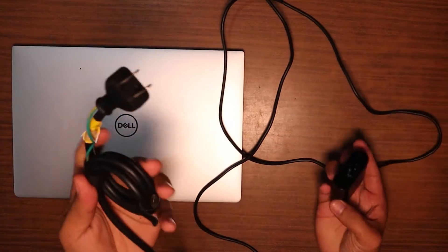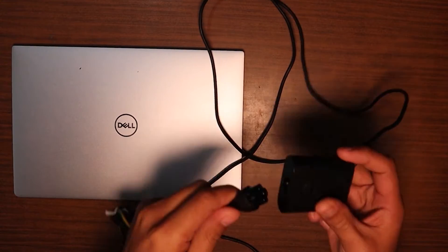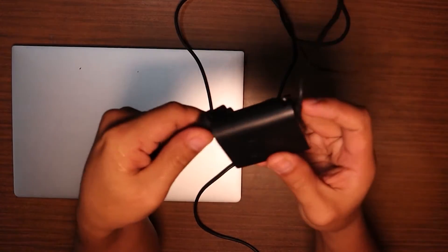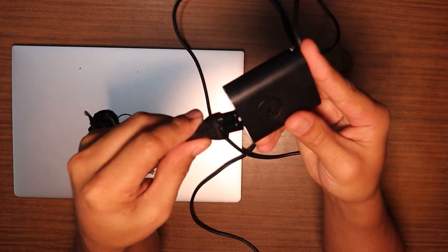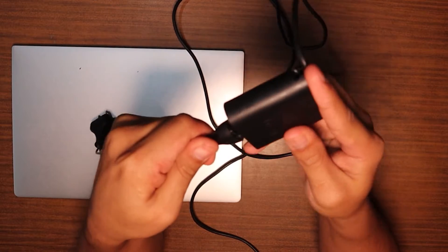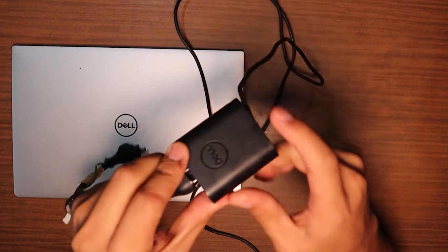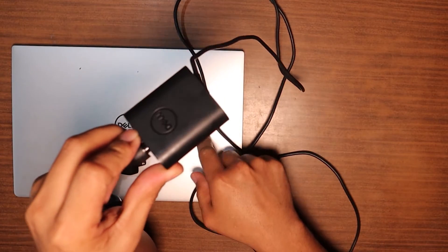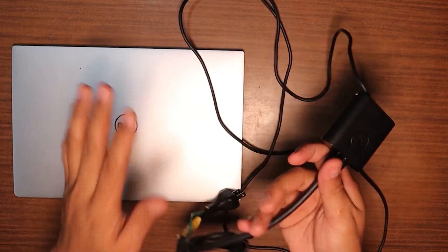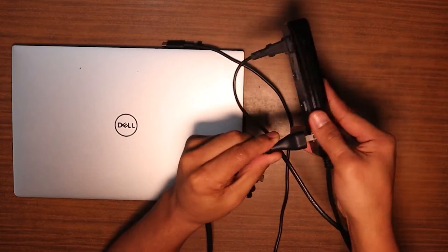Hey what's up guys, I want to share with you how I fixed my Dell XPS 13 charger because it has some problems. I want to share with you first the problem.